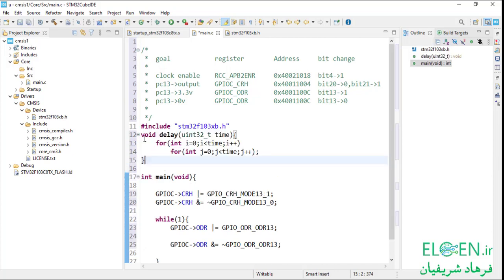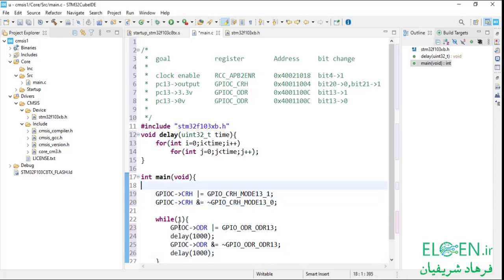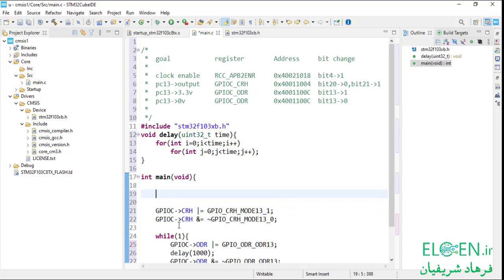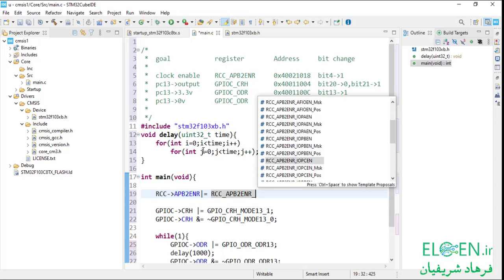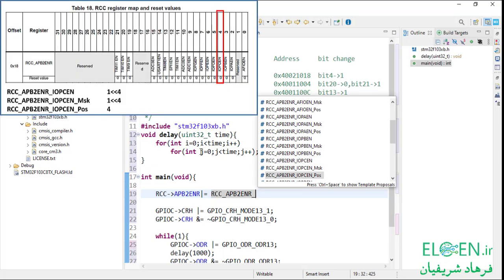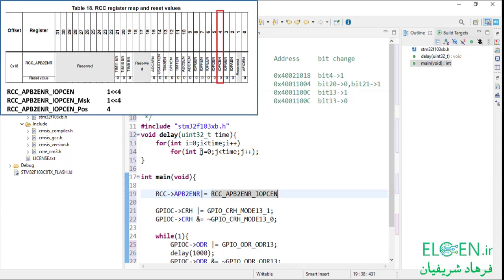Next step is adding a delay function. I define a delay function before main which is just a nested for loop, and I call it here and here. Every peripheral needs a clock to work, and even for changing peripheral registers to take effect we have to enable the peripheral clock first. To enable the GPIOC peripheral clock we have to set bit 4 in APB2ENR register in the RCC peripheral. Write the peripheral name, arrow operator, APB2ENR register, bitwise OR assignment with the bitmask — peripheral name underscore register name underscore bit name. The bit is IOPCEN, which is bit 4 of APB2ENR. IOPCEN_Msk would be 1 left-shifted 4.